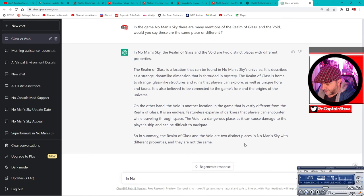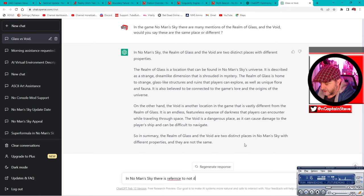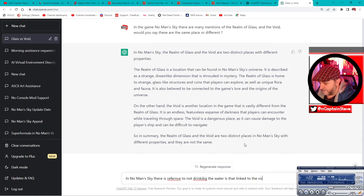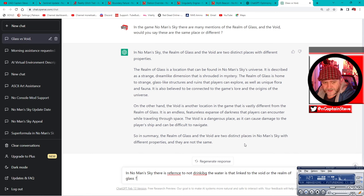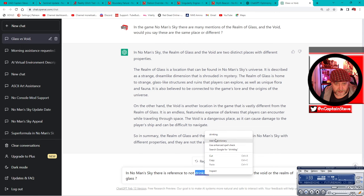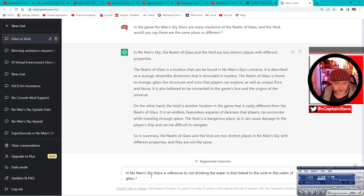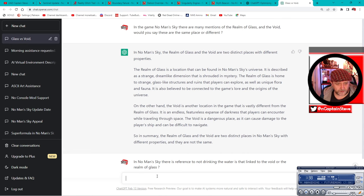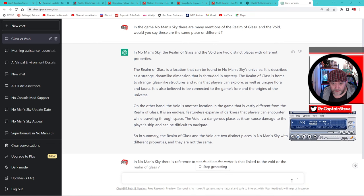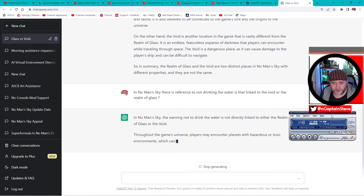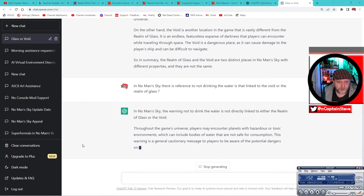There we go. In No Man's Sky, there is reference to not drinking the water. Is that linked to the void or the realm of glass? Okay, a few little typos there, let's fix those for Chat GPT. Don't want to think that humans are not on par with AI. Okay, boom. What do you got for me now, Chat GPT? I think I have to hit a send button or something, don't I? No, I think it's actually thinking. Boom!